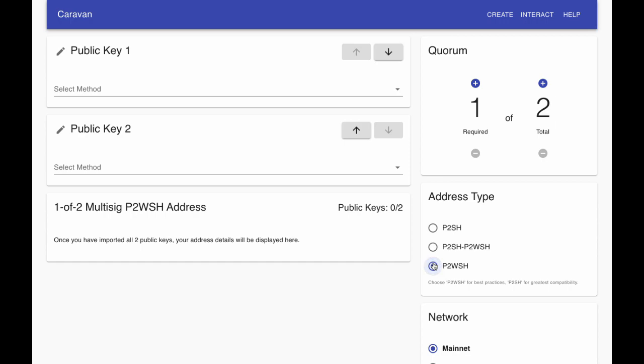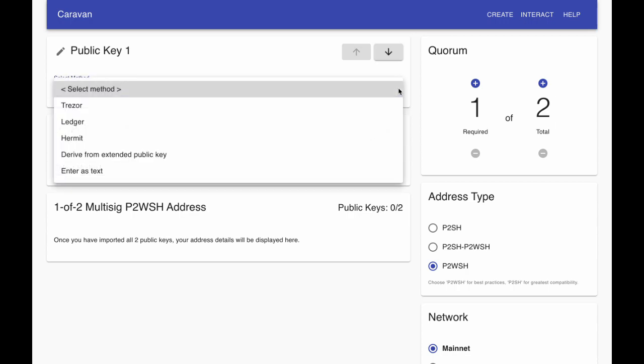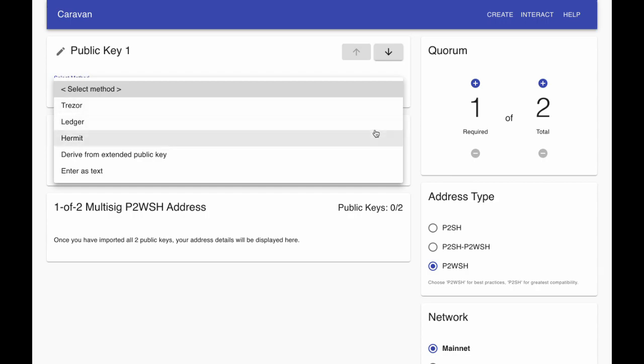Next, we'll import our public keys. You can select a hardware wallet, such as a Trezor or Ledger. You can select Hermit, an open source wallet created by Unchained Capital, or importantly, you can paste a public key directly.